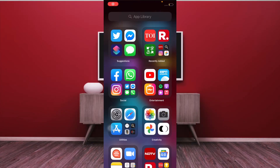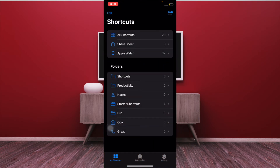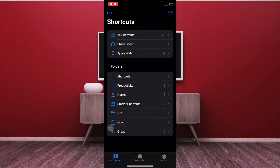Now to begin with the steps, launch the Shortcuts app and then tap on the Shortcuts button at the top left corner, and after that tap on the Create button at the top right corner. Then you have to name your folder — simply name it anything that comes to your mind.